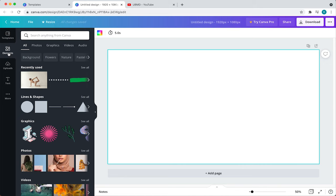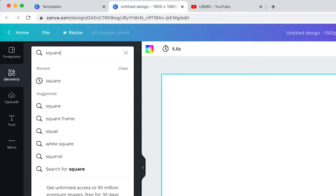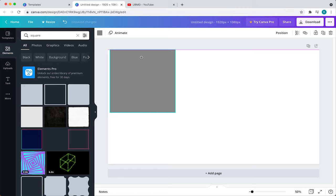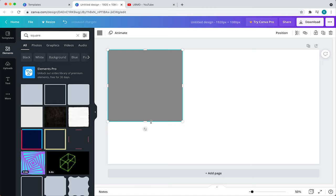The first would be a basic square. To add that, come to your search bar and type in square. Click on that element to add it to your canvas. Then click and drag the square to the left. Now adjust the width by clicking and dragging one of the four circles. Once you have it where you want it, adjust the height by clicking and dragging this rectangle.